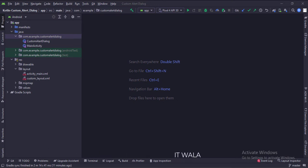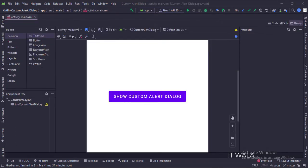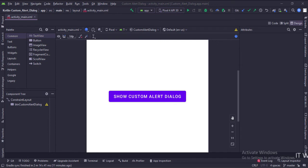Let's see the UI. In the activity_main.xml file, we have a button, show custom alert dialog.